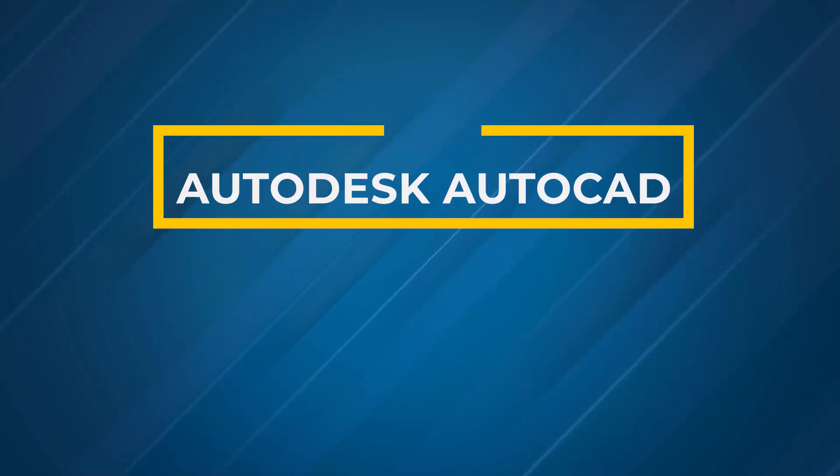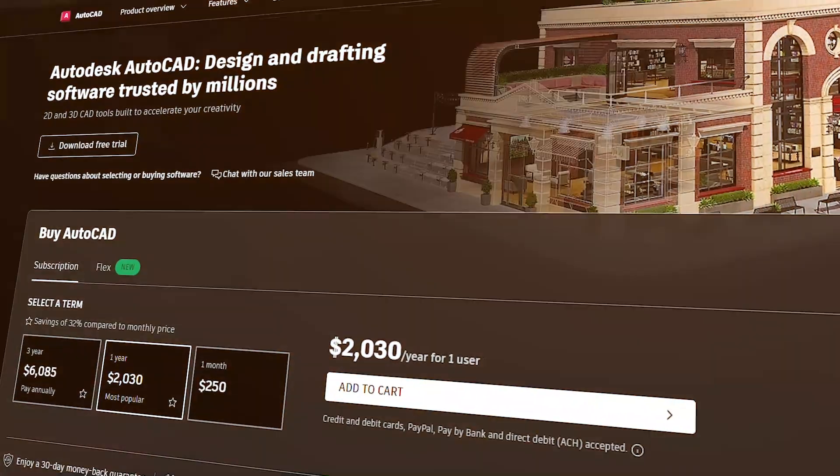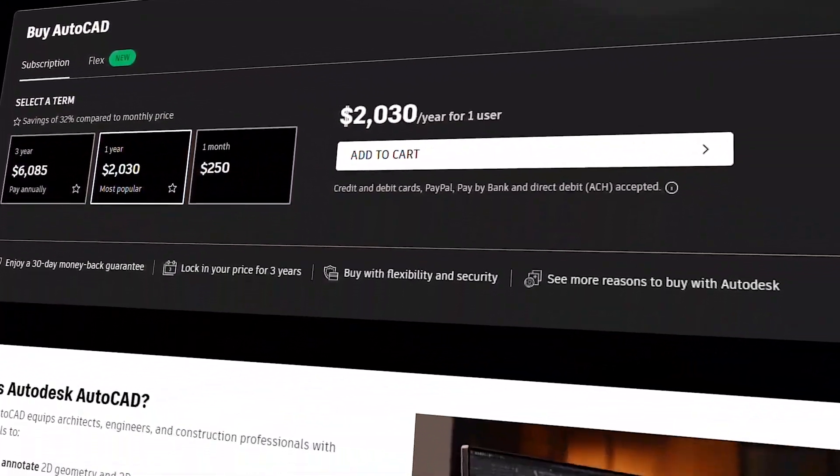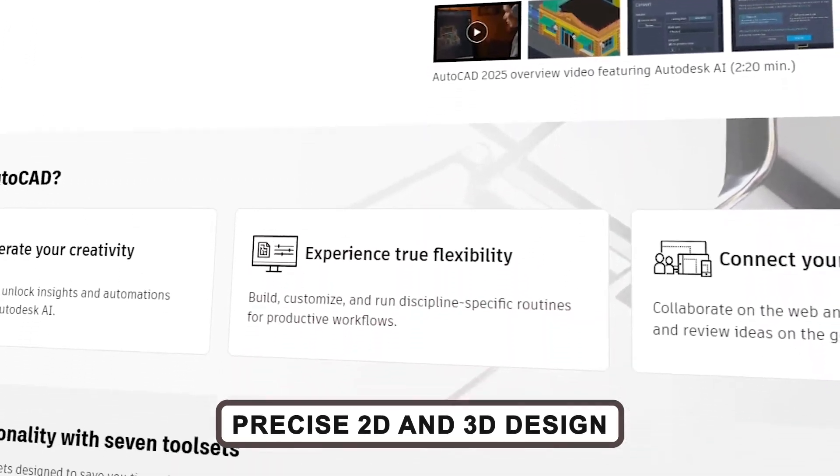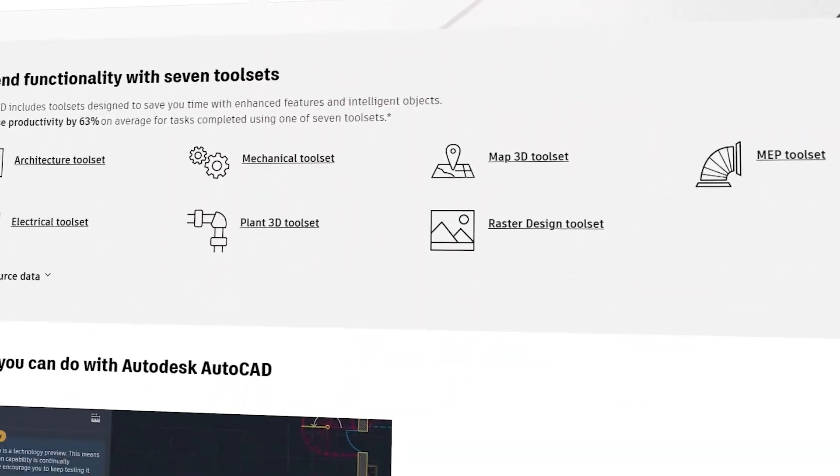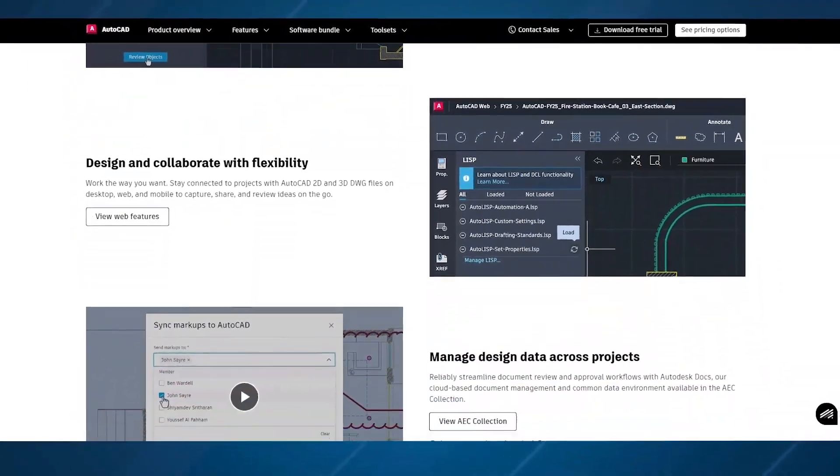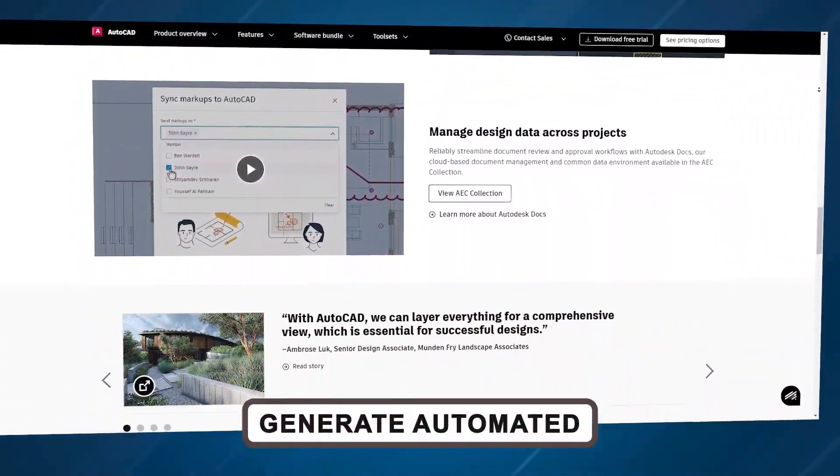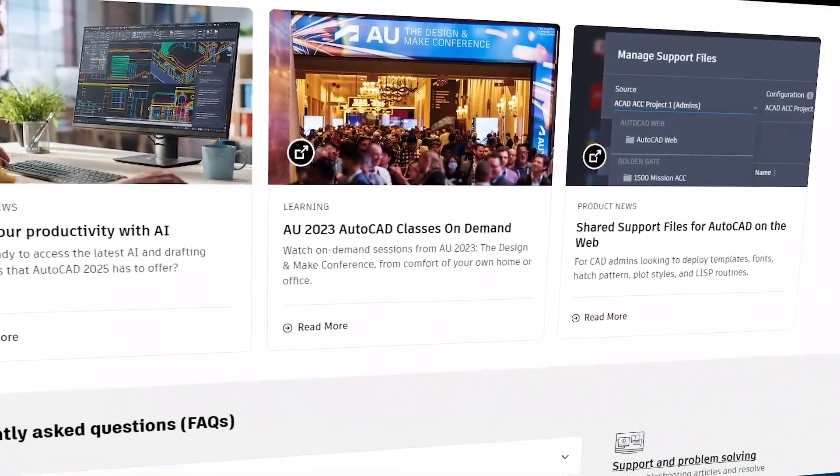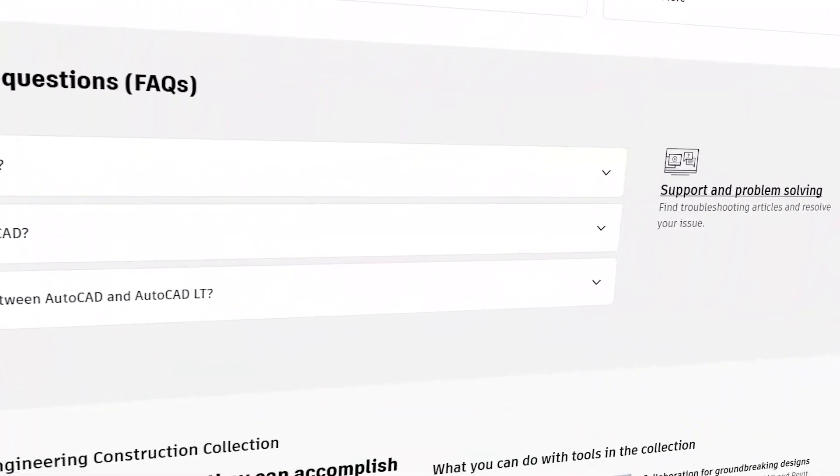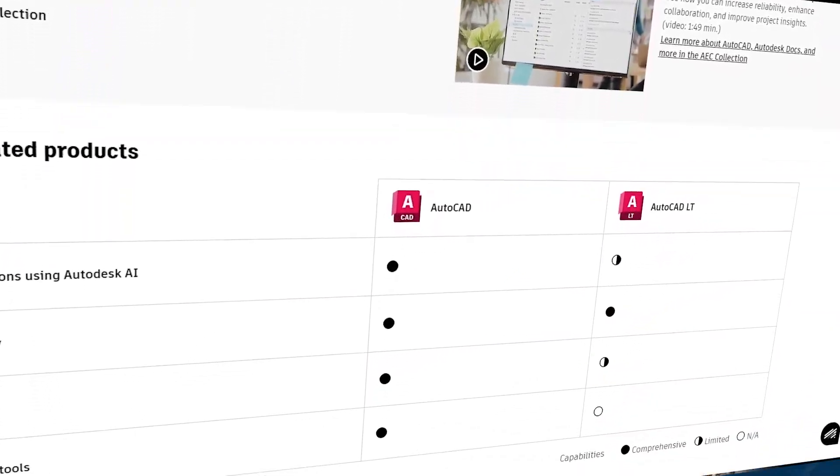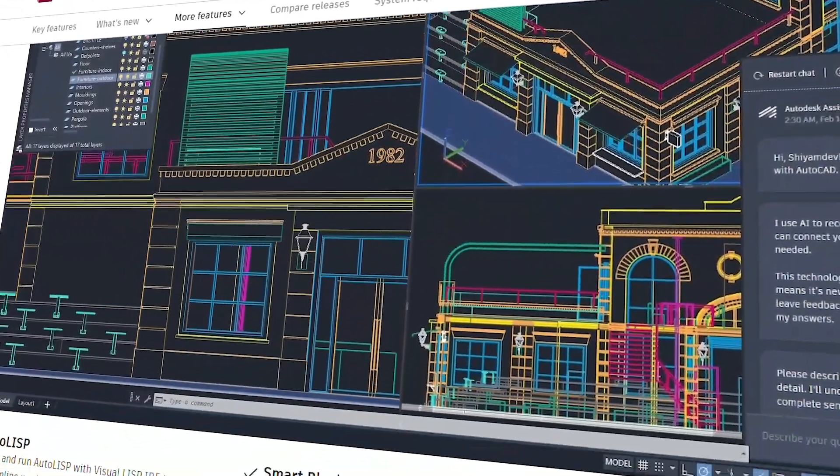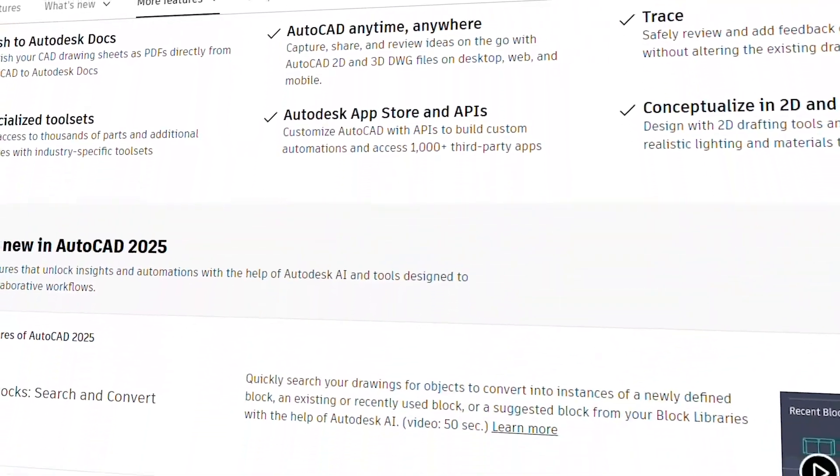First up on our list is the giant in architectural software, Autodesk AutoCAD. If you're a professional, this software needs no introduction. It's the go-to tool for precise 2D and 3D design, offering a comprehensive toolkit that's custom-built for architecture. With AutoCAD, you can quickly generate automated objects like walls, doors, and windows with just a few clicks. The software helps speed up your workflow by allowing you to create elevations and sections from your model geometry. It's also compatible with tons of other architectural programs, making collaboration easier than ever.